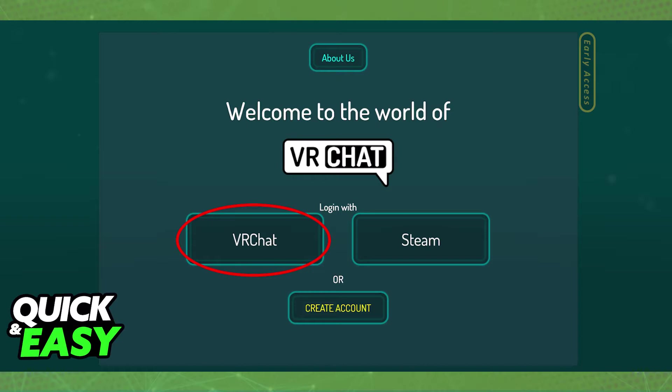By clicking 'Log Out', you will log out of your currently signed-in account, and you will be prompted to log into a new one, either through VRChat or any other means.